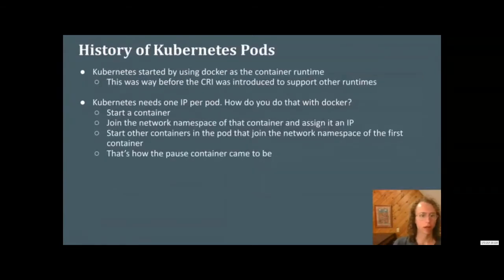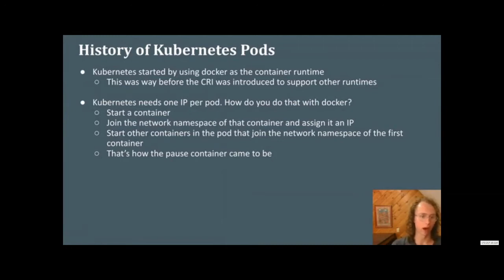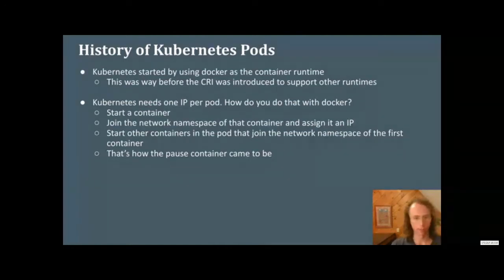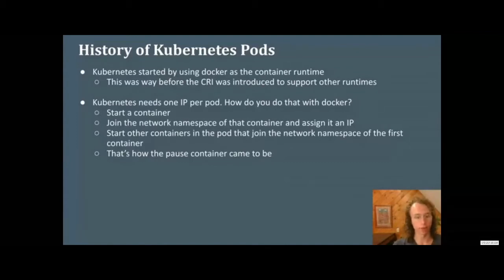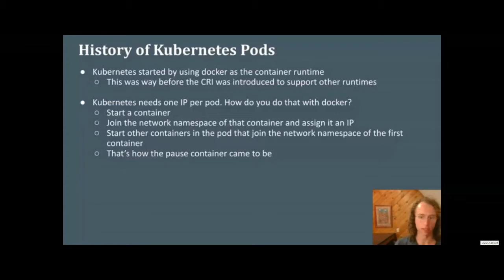For some history of Kubernetes pods — in the beginning, there was just Docker. This was well before CRI or Rocket or other runtimes were able to go under Kubernetes. Kubernetes needed a way to give each pod an IP address. The way they figured it out was they started a container, jumped into the network namespace of that container, assigned it an IP, then started other containers joining that network namespace, and the containers had the assigned IP. And that's how the pause container came to be.